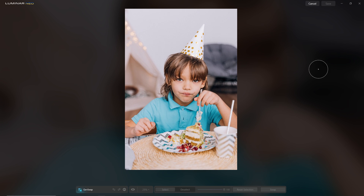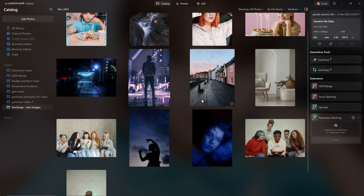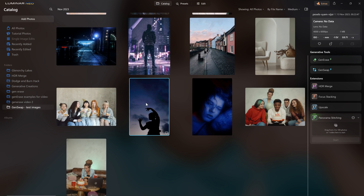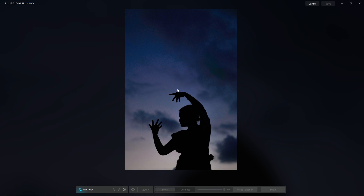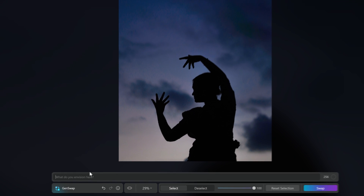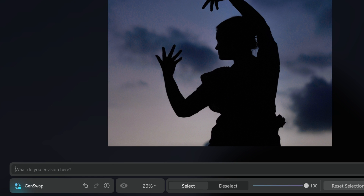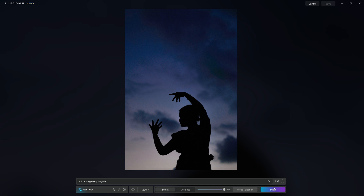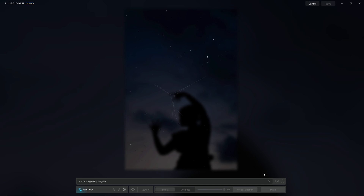You can see over on the right hand side here that we have the GenSwap tool, and whichever photo is selected when we click on that, that's going to open up the tool relative to that photo. What we can do is mask the area that we'd like to introduce an object into, and then we have this text prompt area here that asks us what do you envisage here. Once we're happy with that we just click swap — it's as simple as that.